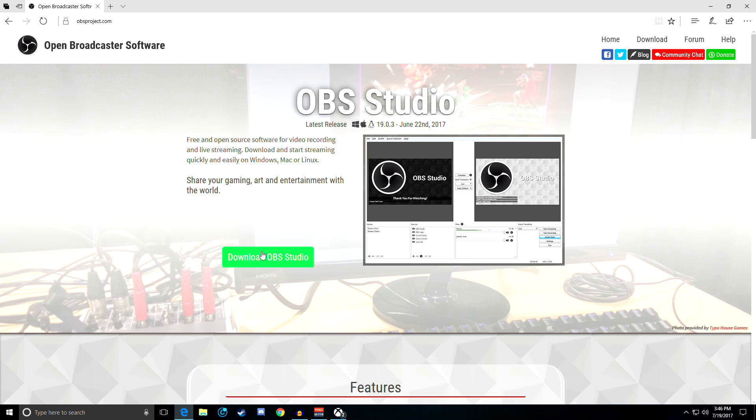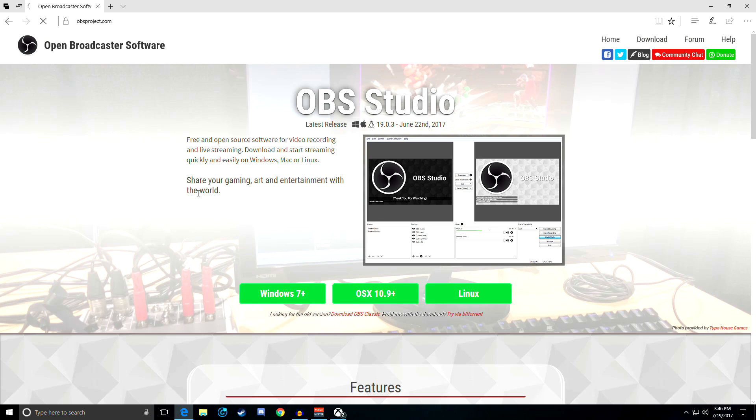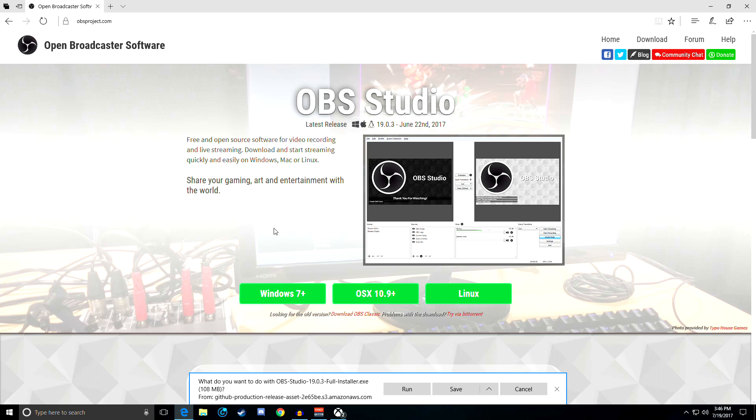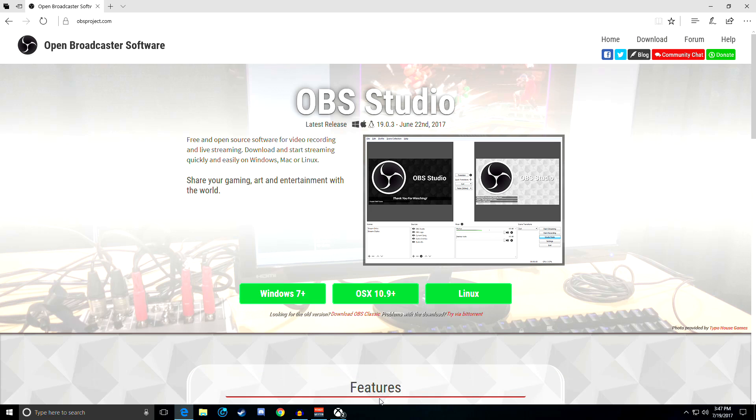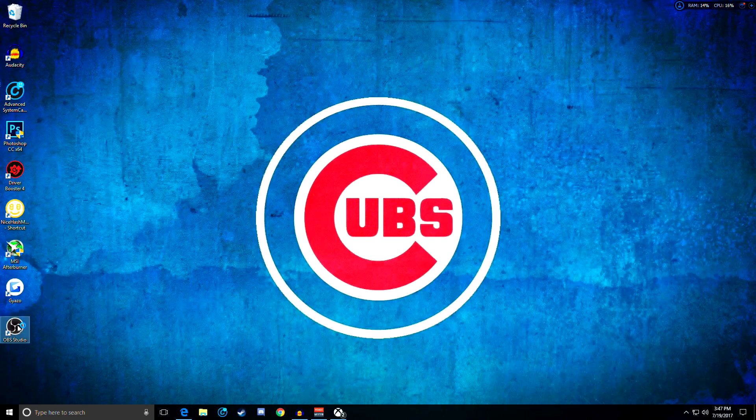What you're gonna need to do is download OBS. So go to this website, it'll be in the description. You're gonna have to do Windows 7 plus. You're just gonna have to run that and save it and run it or whatever you want to do. I'm just gonna dismiss that since I've already got it downloaded. Let me go ahead and open that up for you guys just to show you what it is.